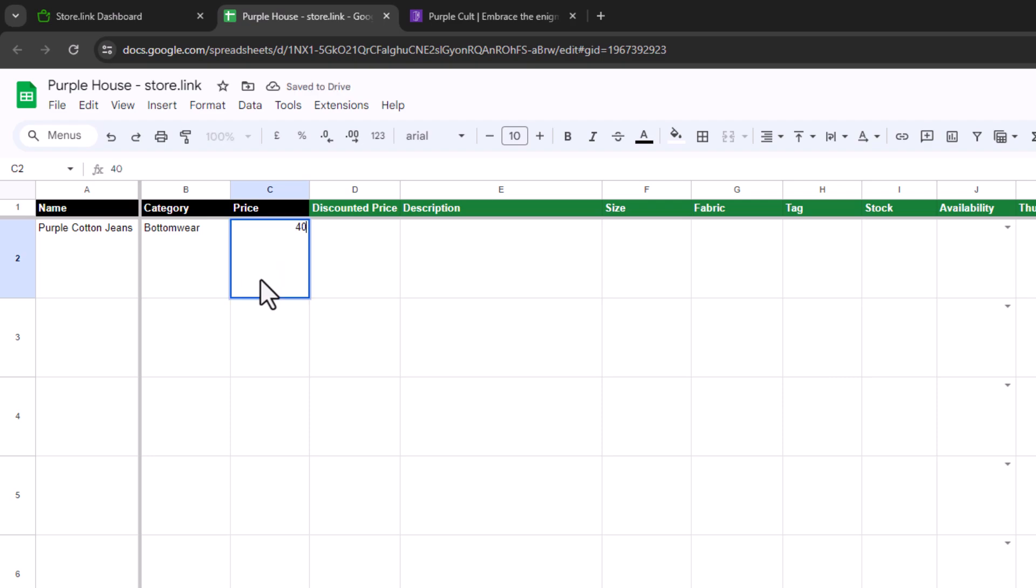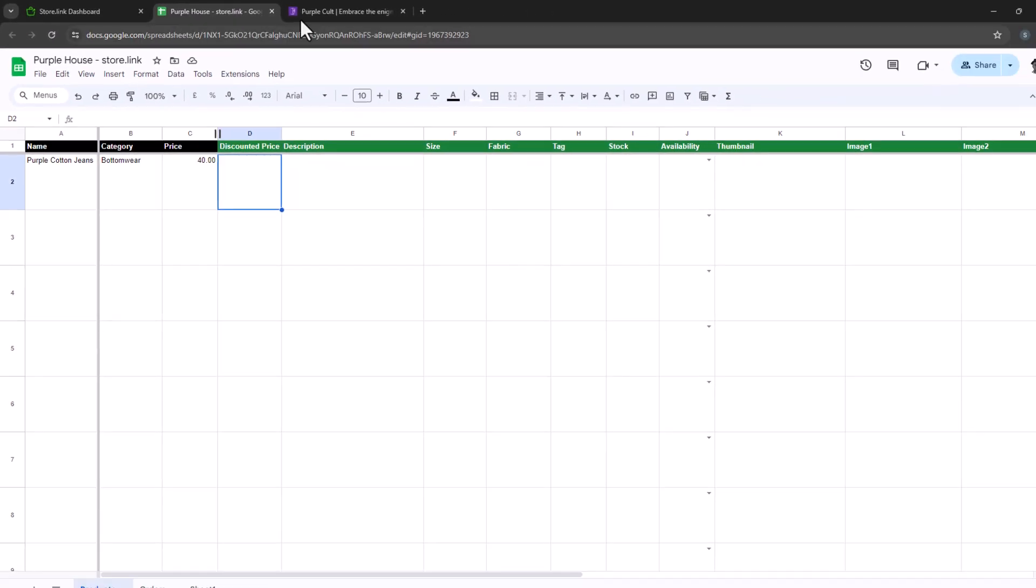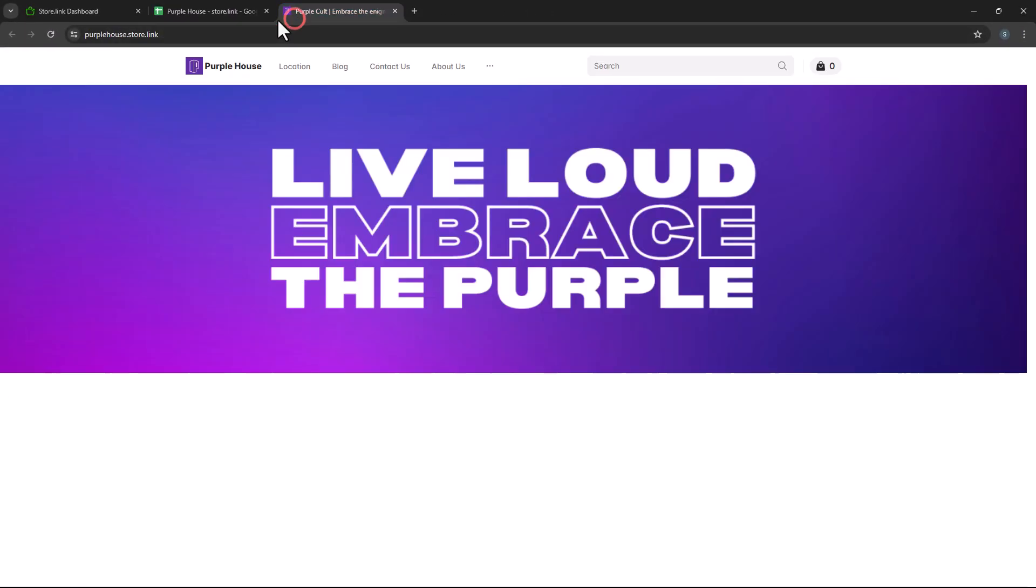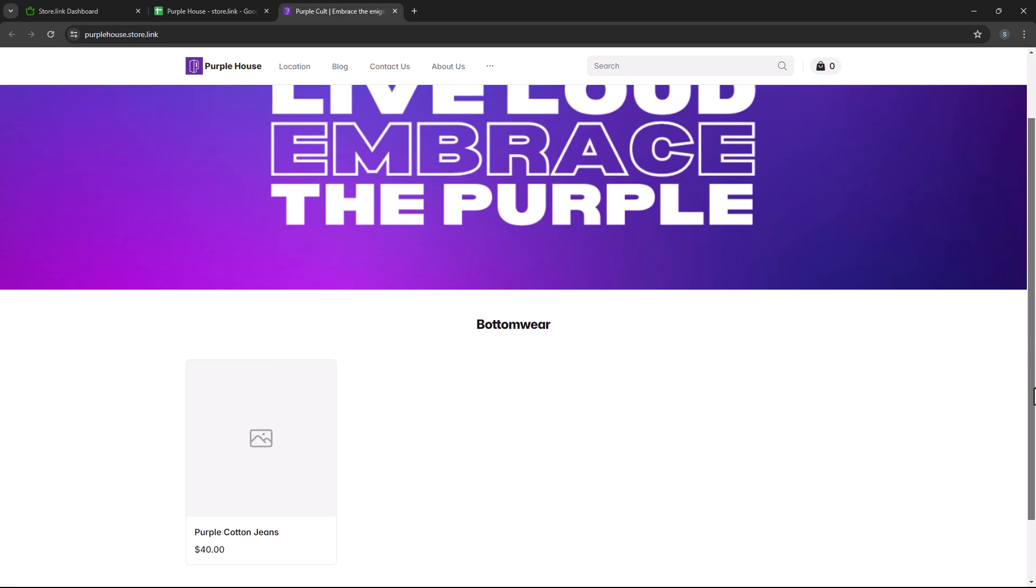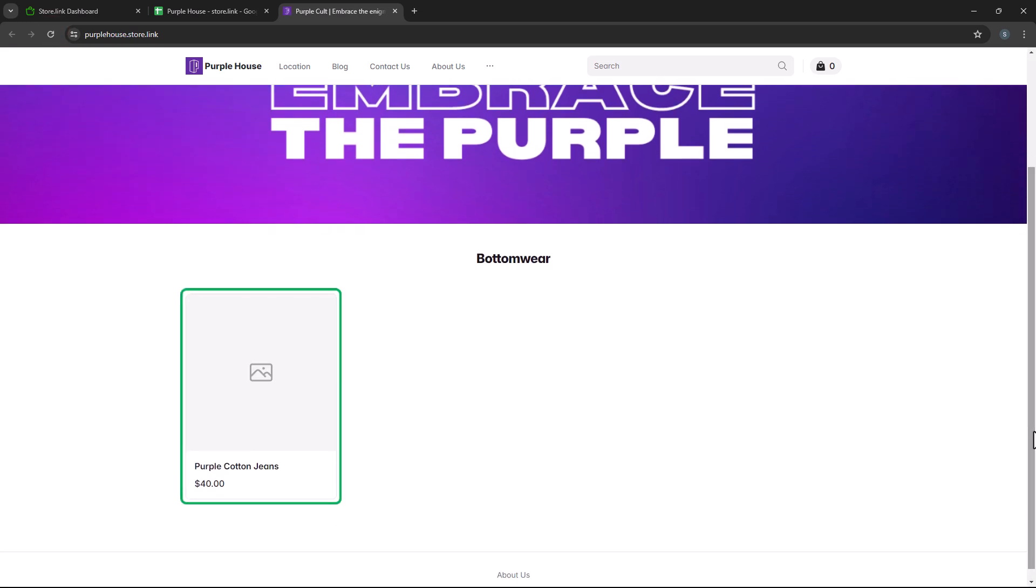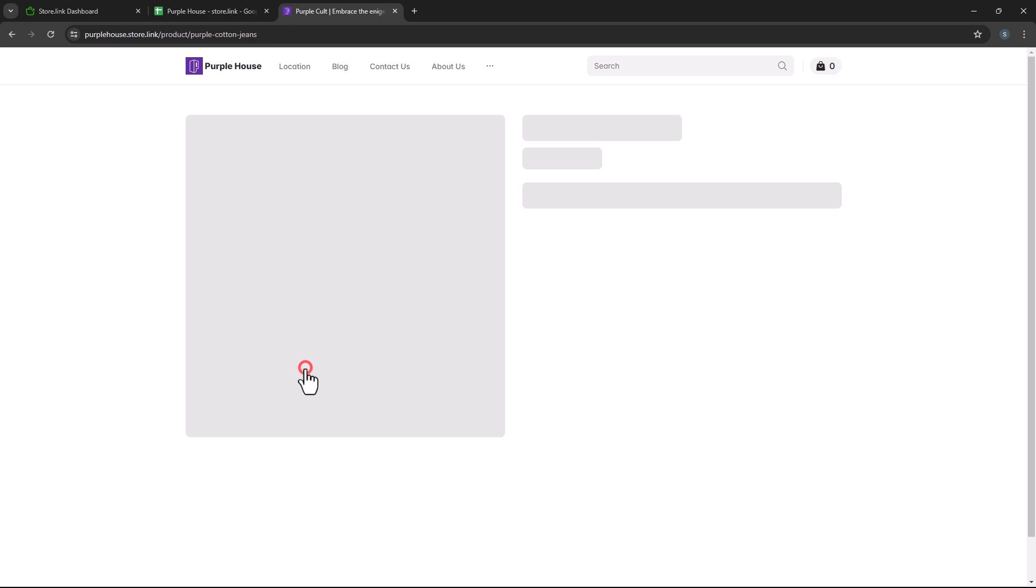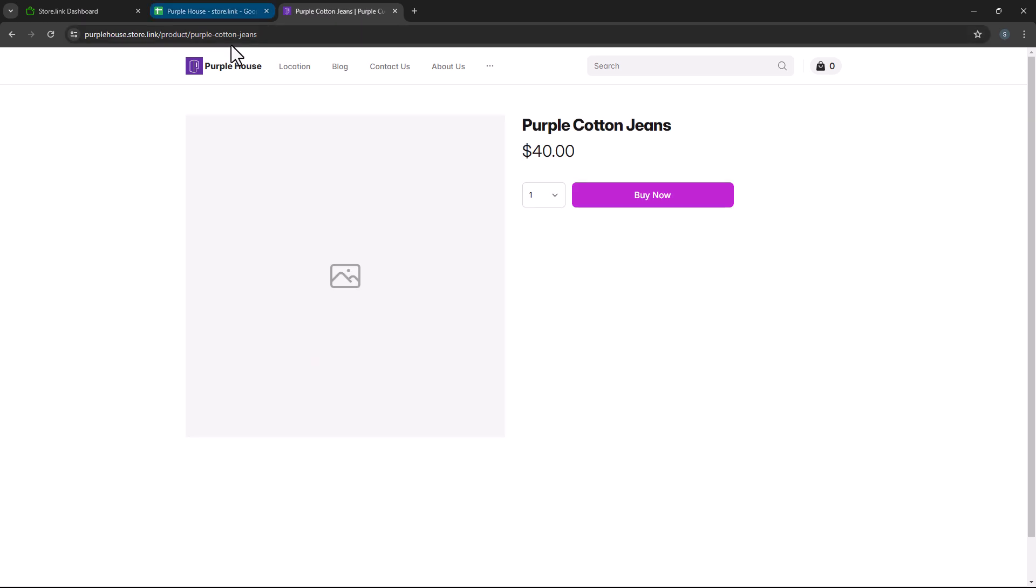All right, we've just completed filling in data for these three mandatory columns. Let's quickly preview the store before we proceed. As you can see, the new product is now visible in the store. Let's return to the product sheet.